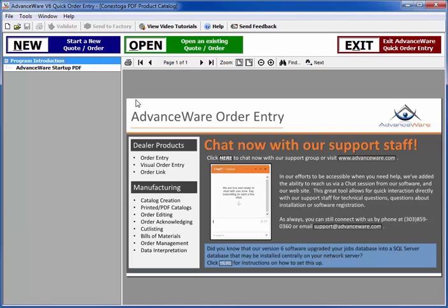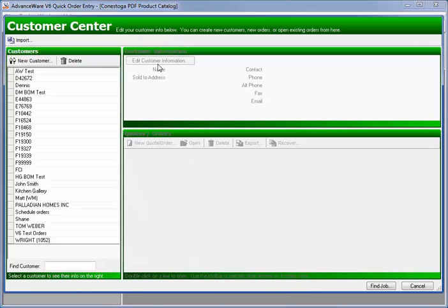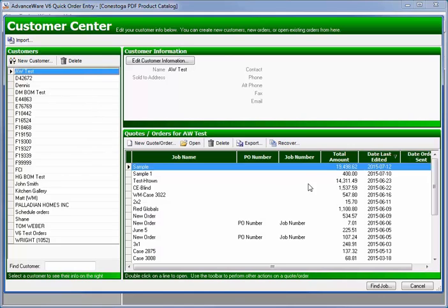How to find jobs you've already done. If you go to the open screen, over time you'll get a lot of customers that you've either quoted or placed orders for, and each one of those might have a lot of jobs that you've created quotes and orders for.